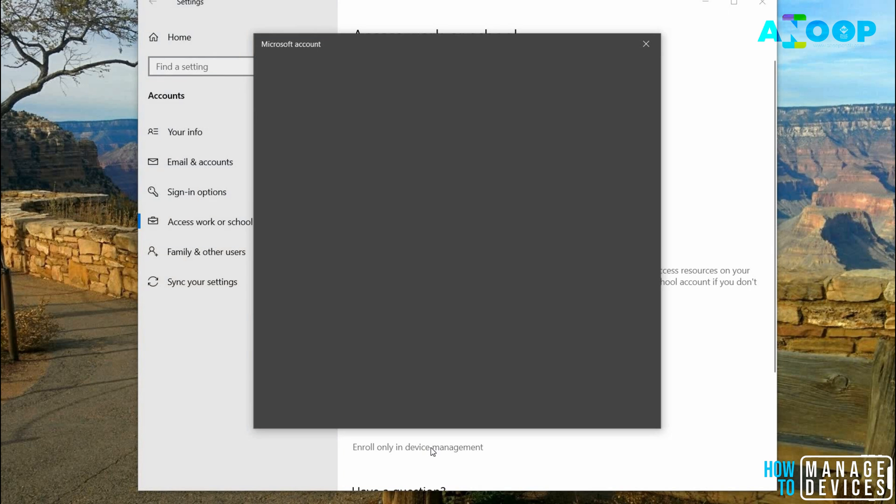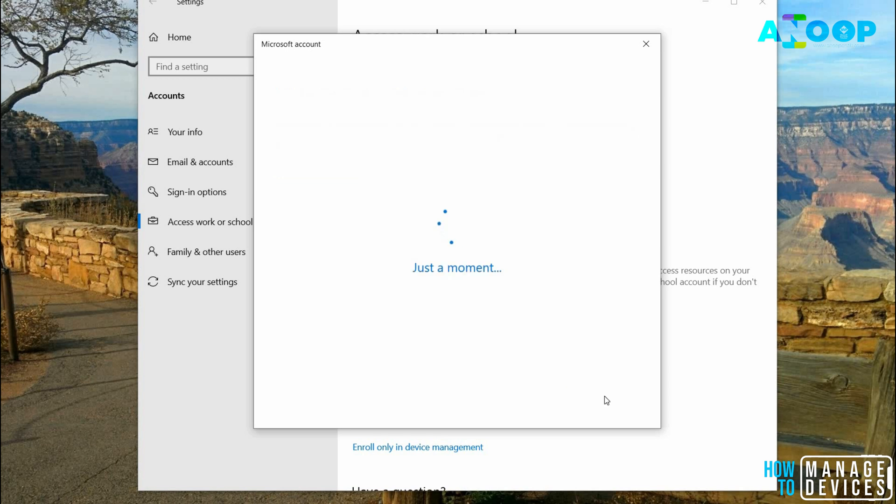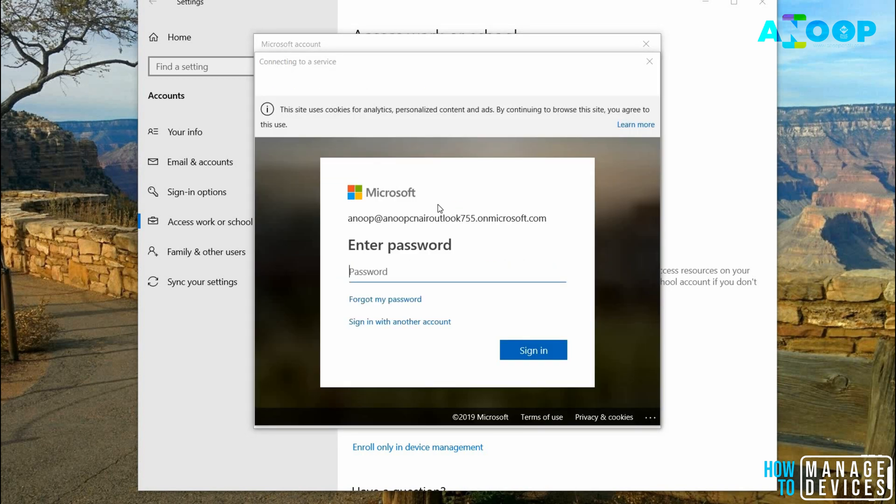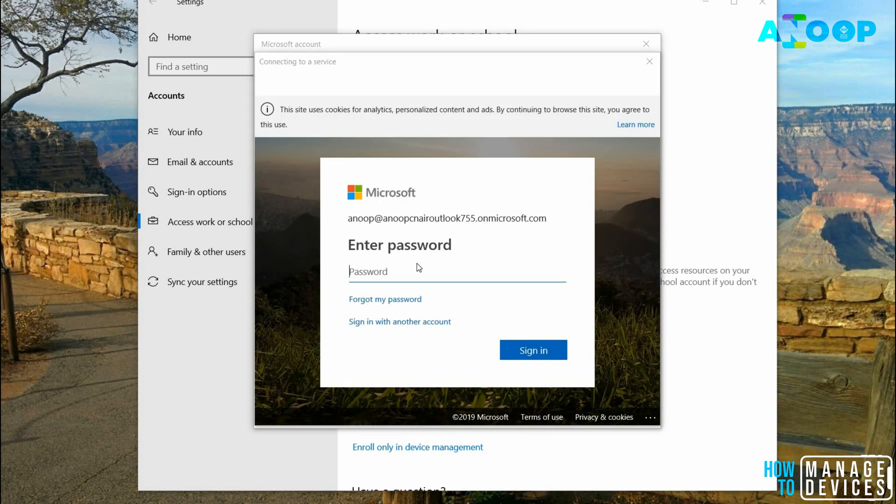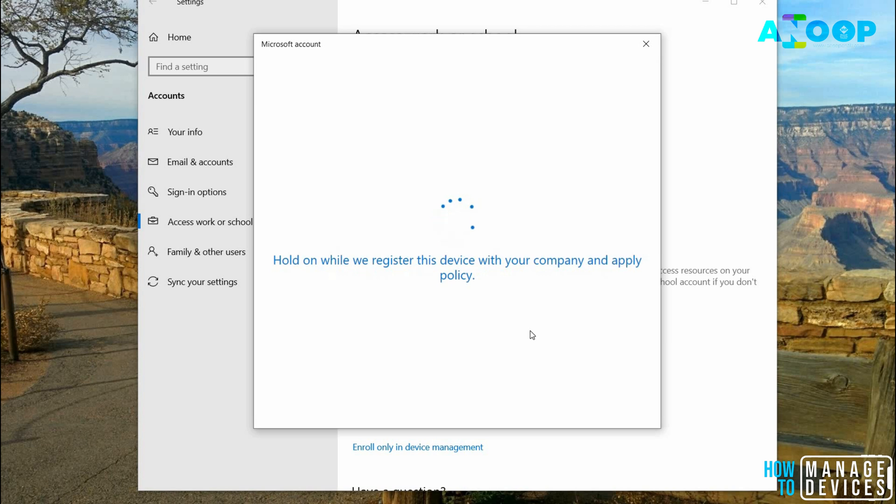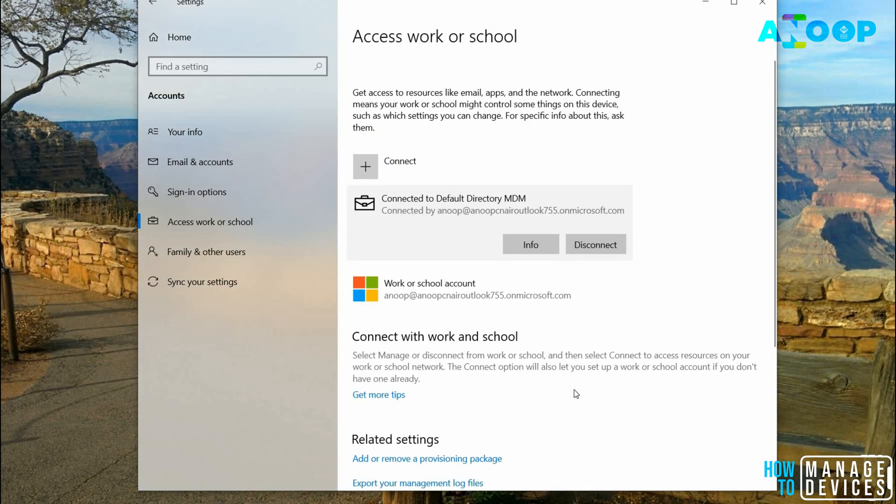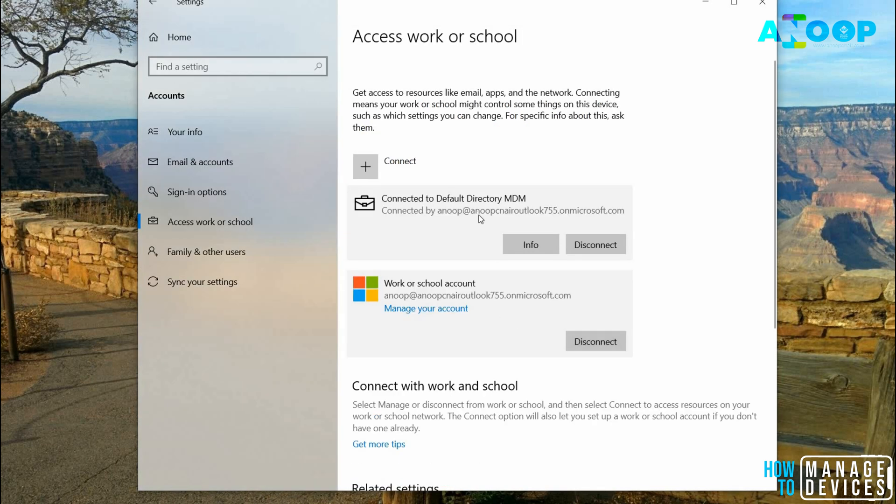I clicked on Enroll Only in Device Management. I'm going to put my username, my corporate account. It's connecting. It says connecting to services. I'm putting in my password. It says it will take a few minutes to connect your school or workplace account. It's syncing your account.